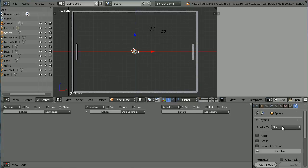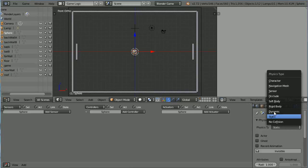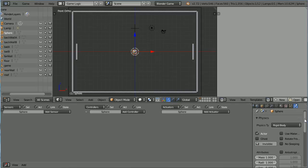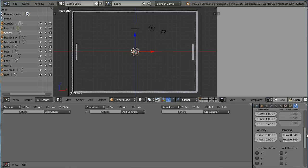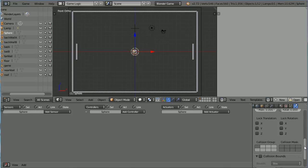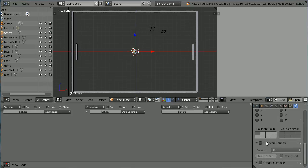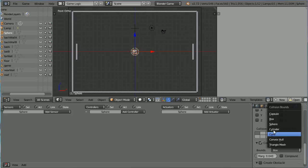Change the Physics Type to Rigid Body. Scroll down and set all the Damping Values to 0. Scroll down and set the Collision Bounds to Sphere.